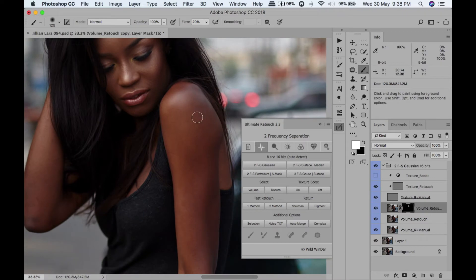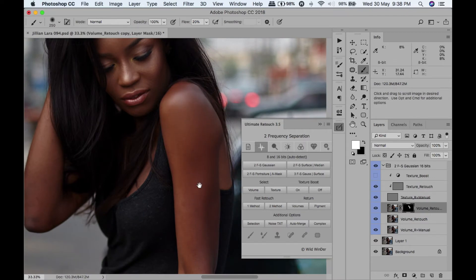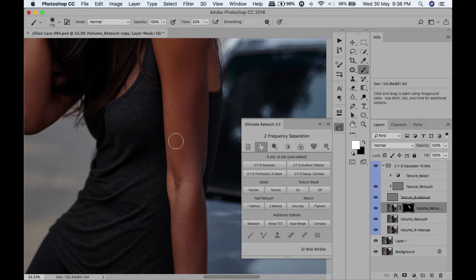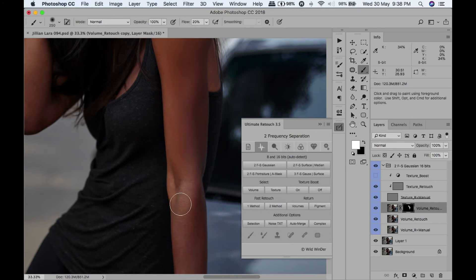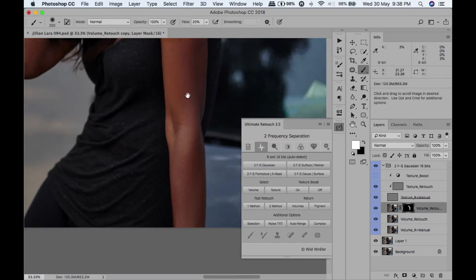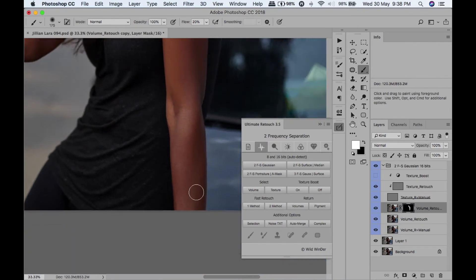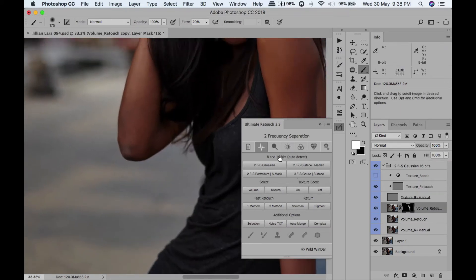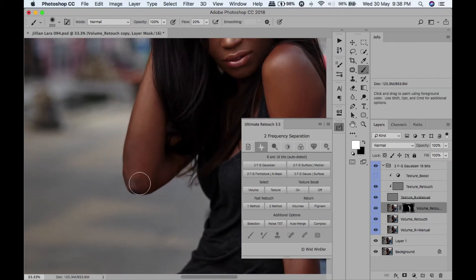I'm just going to paint it all over the skin, all over the skin. Let's go to the other side, paint that.